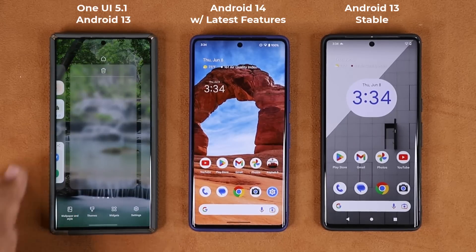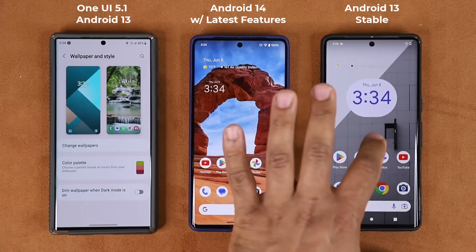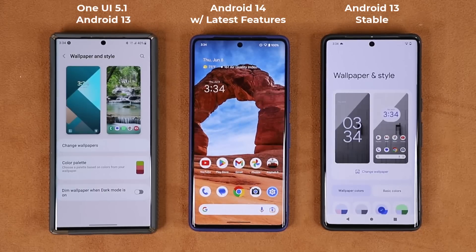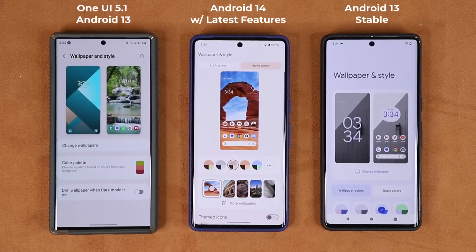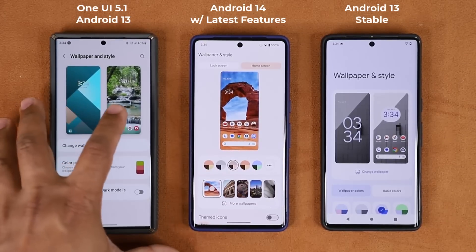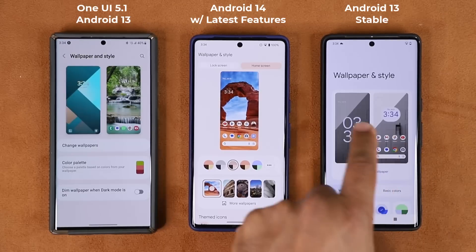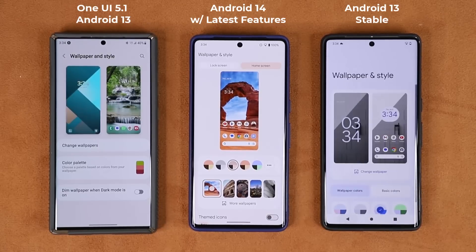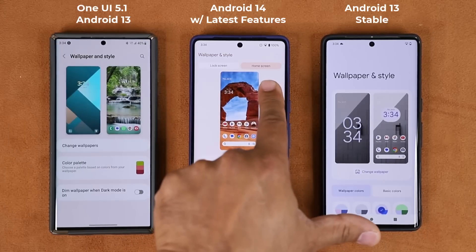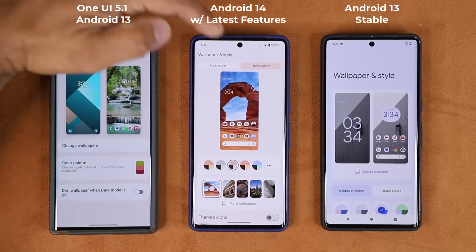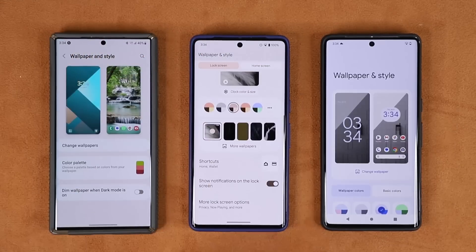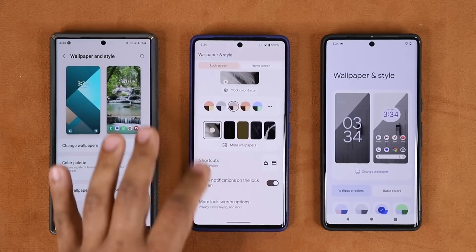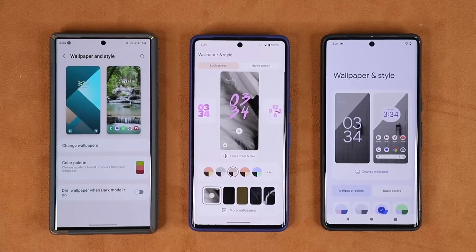Let me show you what I'm talking about and how this is going to affect Samsung One UI 6.0 once it is released. Press and hold and go to Wallpaper and Style — do the same over here and you can see they look somewhat similar. Now when I press and hold on the Android 14 device we have a different look. Here we have the lock screen and the home screen, and I can tap on them individually to make modifications. Over here we have home screen and lock screen as text on the top and I can switch between them. The lock screen specifically brings a whole bunch of additional features that will most likely make their way into One UI 6.0.